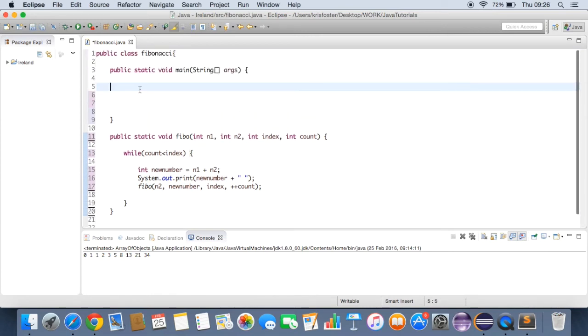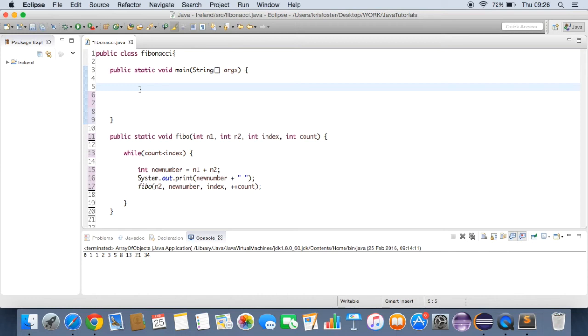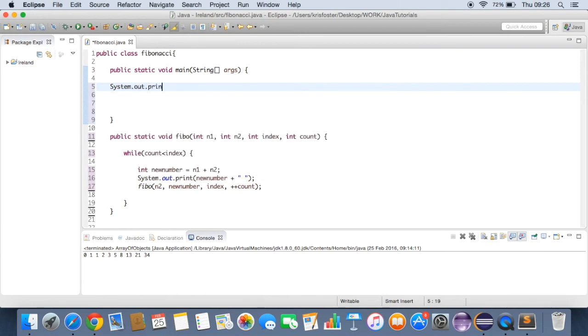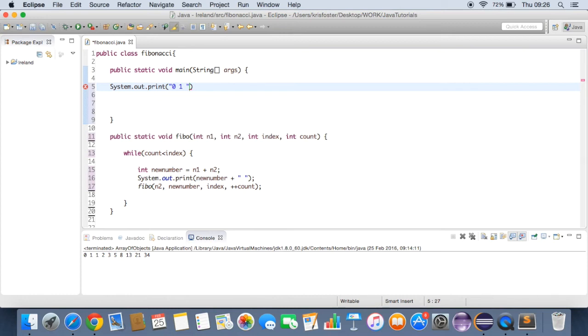And now we're going to go inside the main method. Now what are we doing here? Well, basically in here, we're just going to be calling the fibo function. But before we do that, we need to print out the first two fibonacci numbers. So we want to say system.out.print. And inside here, we're just going to print 0, 1, space. So that's the first two fibonacci numbers. That's all we're going to need to do there.